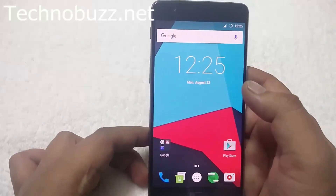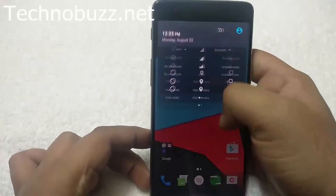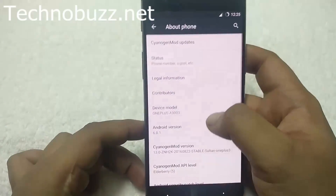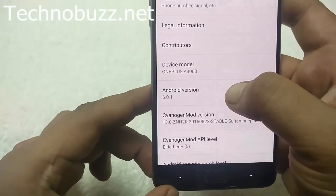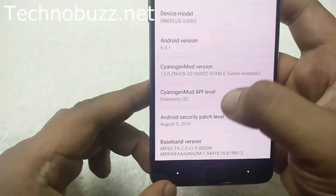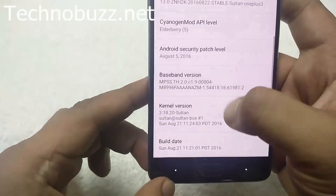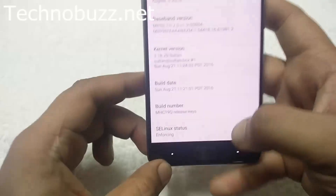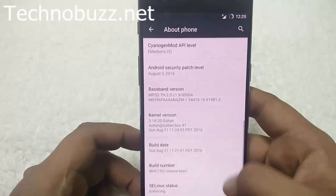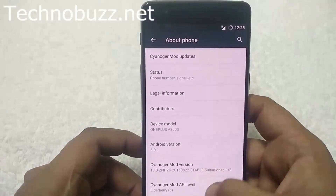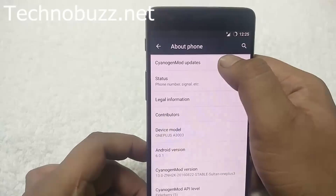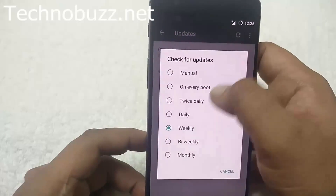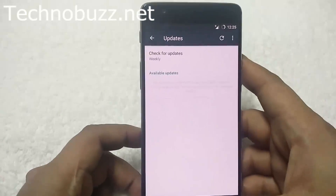Now the OnePlus 3 is running on Sultan XDA's CM13 custom ROM. Let me show you the firmware version — About Phone. Here it is running on Android 6.0.1, CM13. The kernel version is 3.8.20 Sultan build. The best part of this ROM is that you can receive OTA updates — you can get updates weekly or manually from the updater. So that's it, guys.